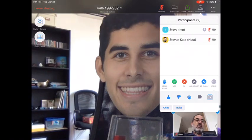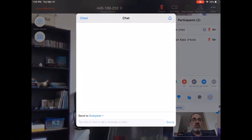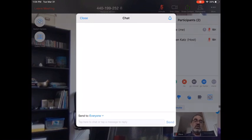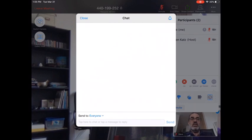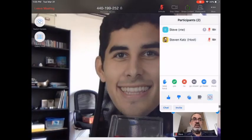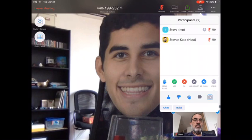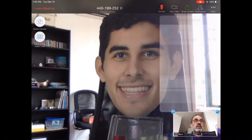I wouldn't tap on Chat unless you're asked to. The chat will look like this, and if you are in the chat you should be sending something to everyone. To be honest, you're probably going to miss things if you're focused on the chat — you want to be seeing what's going on.